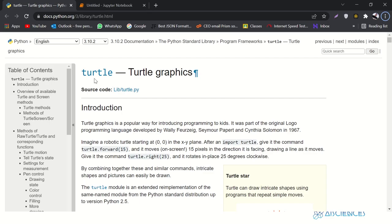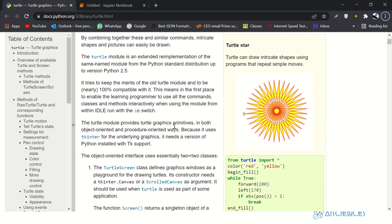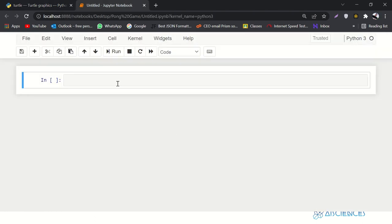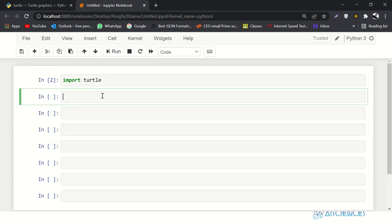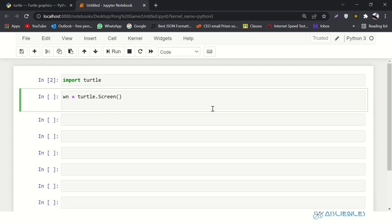This is the Turtle library that we are going to use in this lecture. You can look around its documentation — it's quite simple. Let's jump into it and import turtle. We have imported the library called turtle, and then let's initiate our screen. Let's call it 'window' — turtle dot Screen() — and then we'll say window dot title, which should be 'AI Sciences Pong Game'.